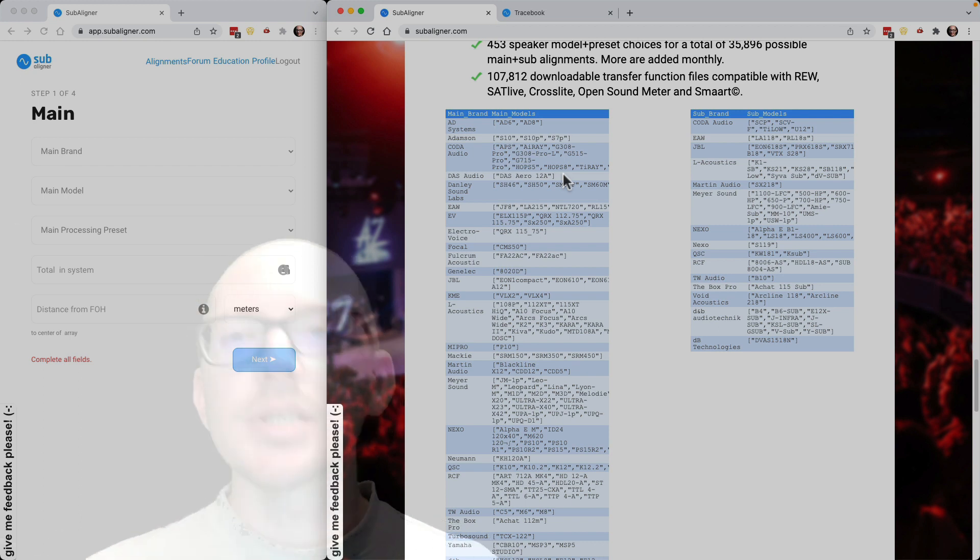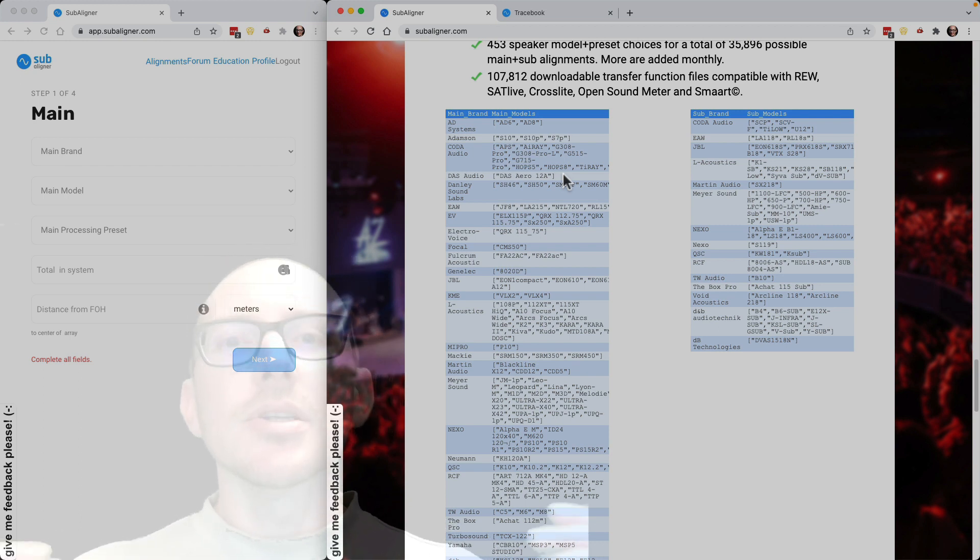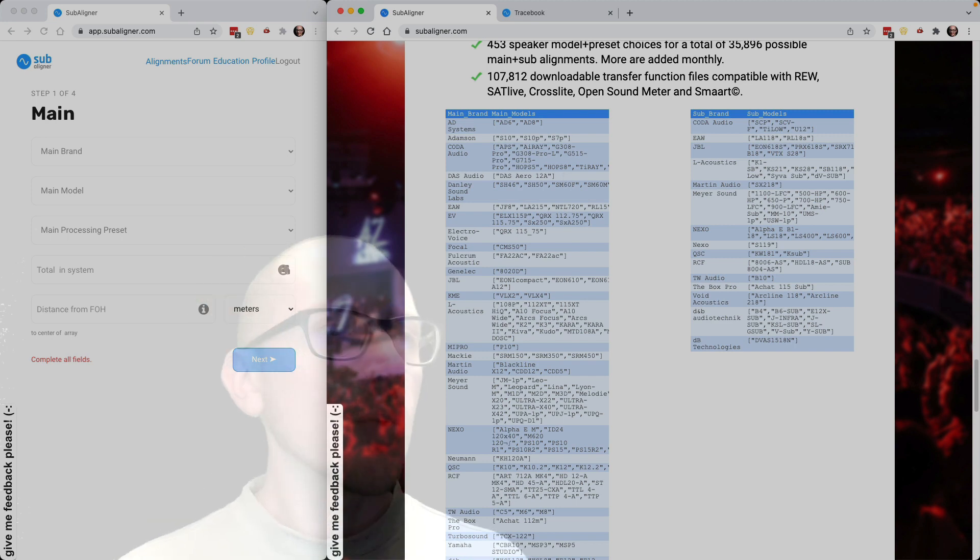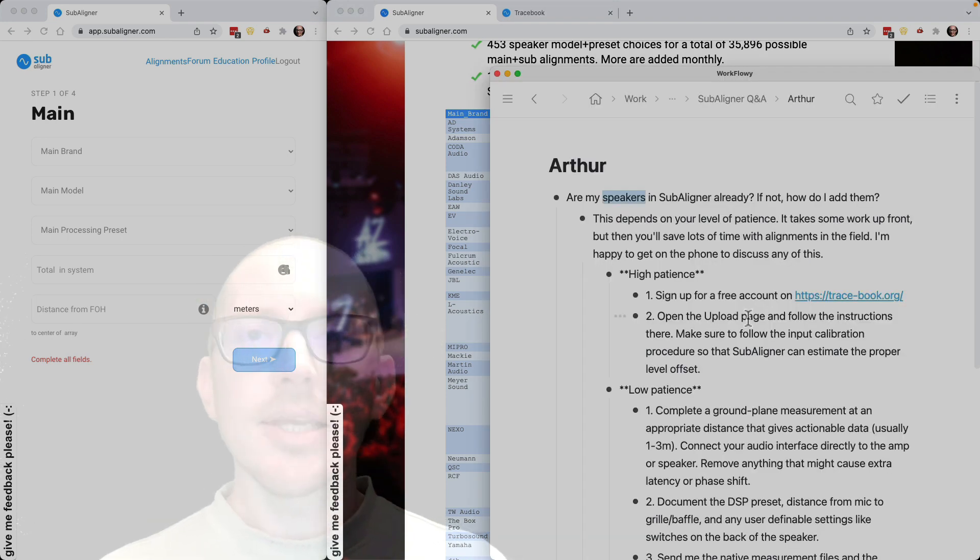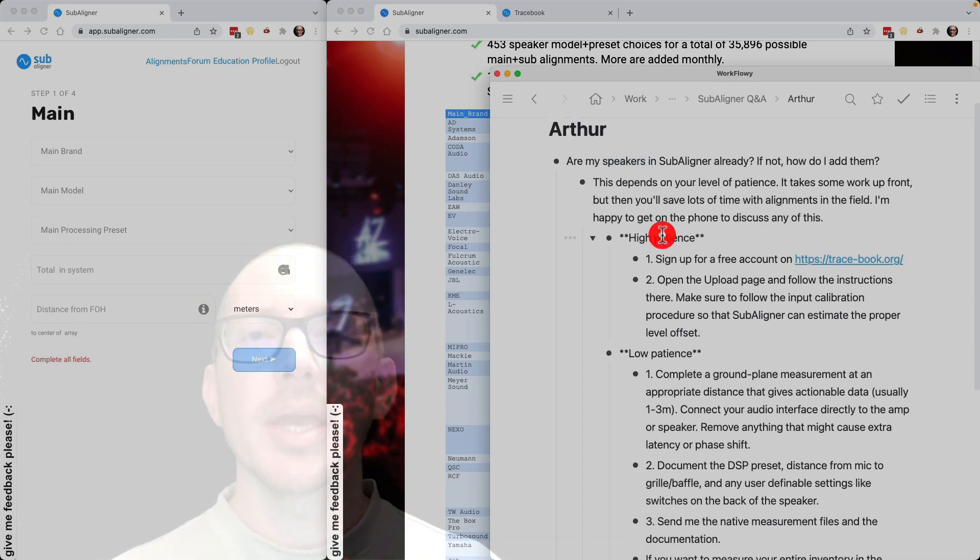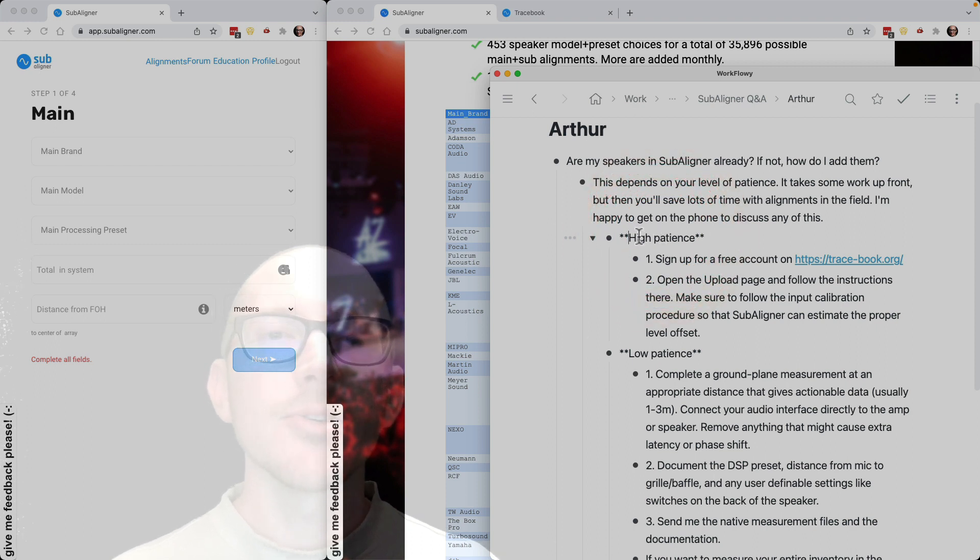So then the question, if my speakers are not in Subaligner, how do I add them? What I tell people is that depends on your level of patience. I have two methods.